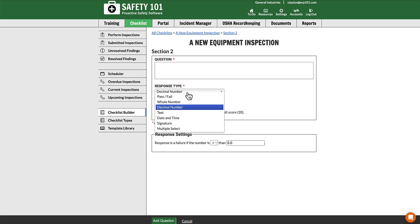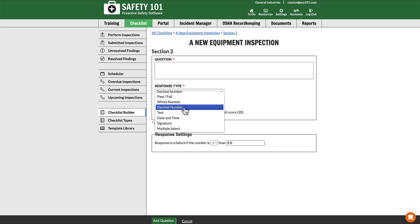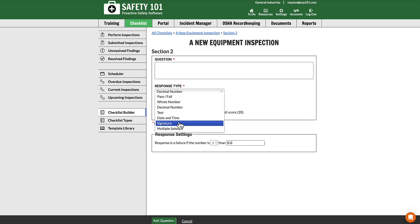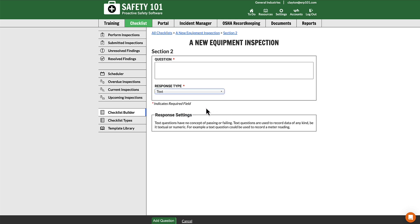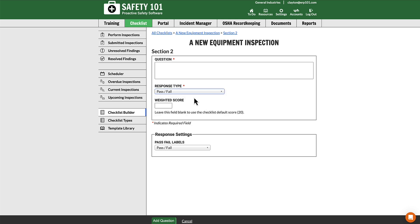However, if we change it from either Pass Fail, Whole Number, or Decimal Number to some other response type, such as text, you will see weighted score goes away. The reason for this is if you want to have a weighted score for a question on a checklist, it has to be a checklist question that can pass or fail.